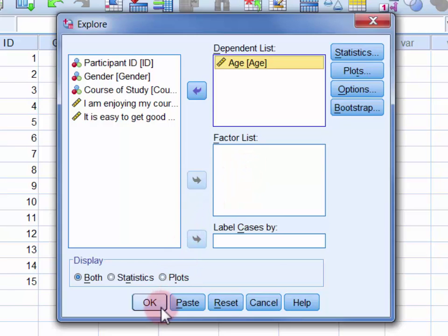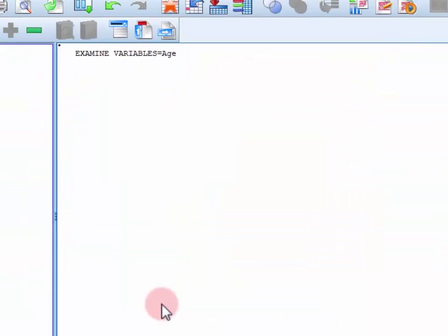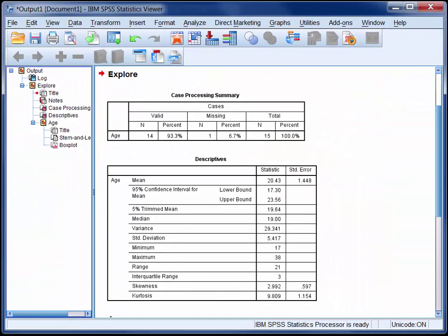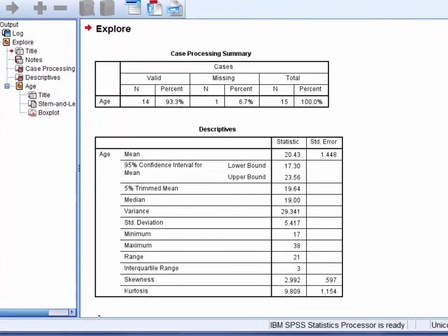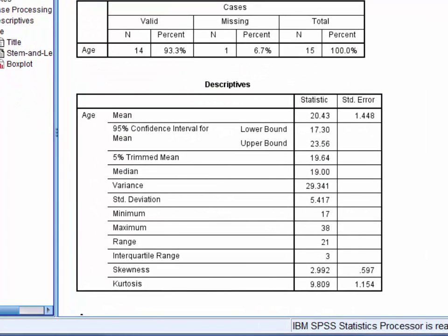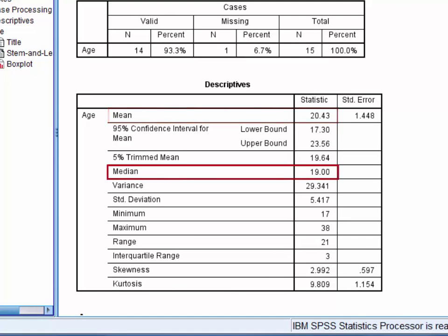Click OK. There are a number of different descriptive statistics available in the second table. Here we're interested in the mean, which is 20.43, and the median, a little lower down the table, which is 19.